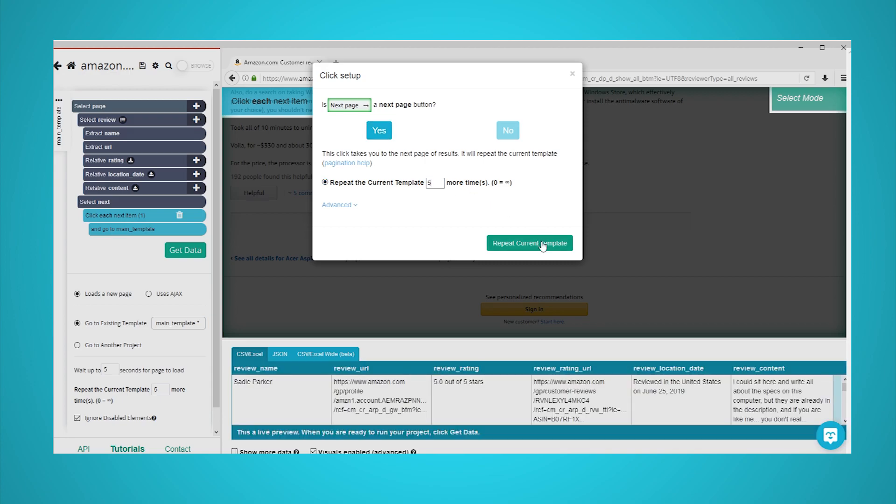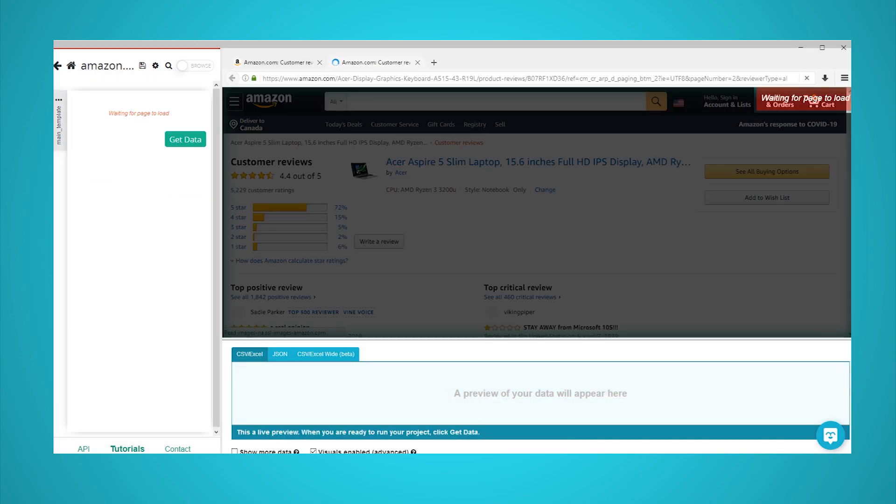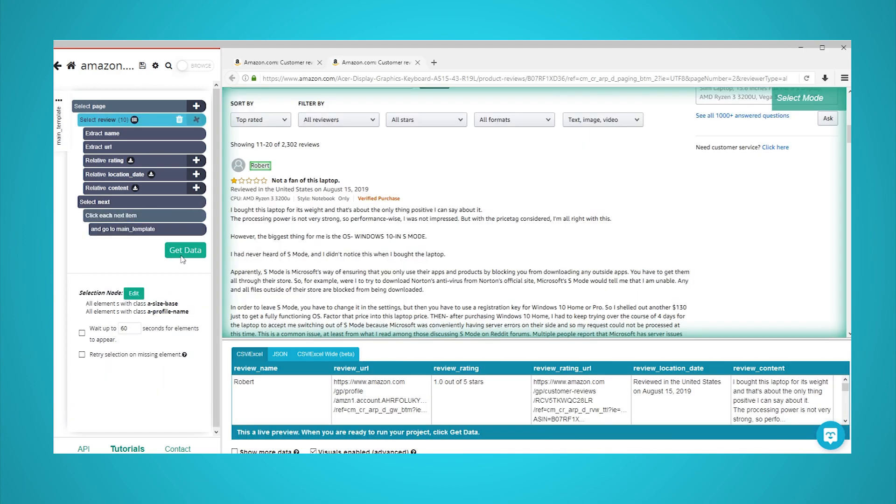It is now time to run your scrape. To do this, click on the green Get Data button in the left sidebar. Here, you will be able to test, schedule, or run your scrape job.